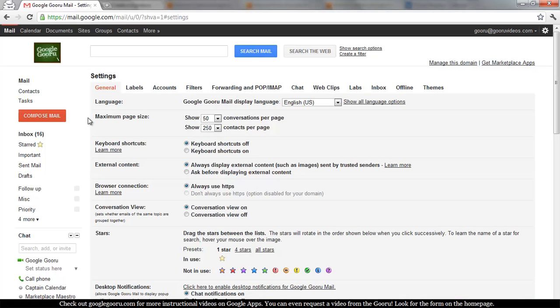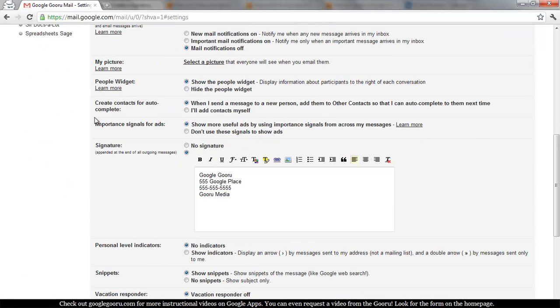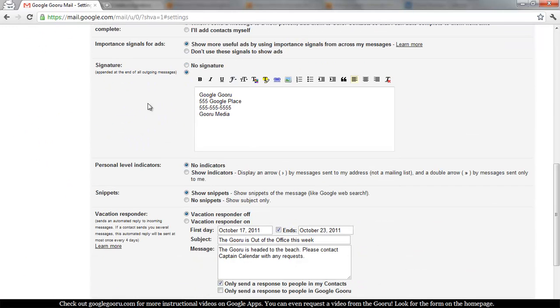There's a lot of different things you can change in mail settings and we'll cover most of them in different videos, but for your signature you'll want to scroll about two thirds of the way down the page. You can see here in the middle of my screen there's a signature box.